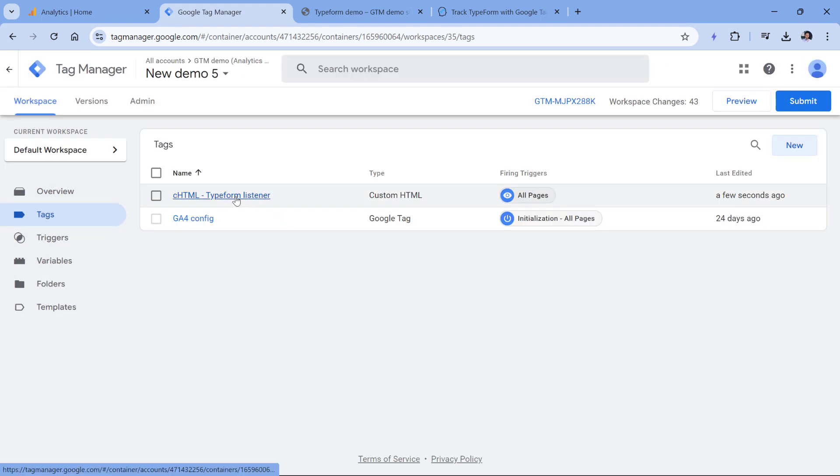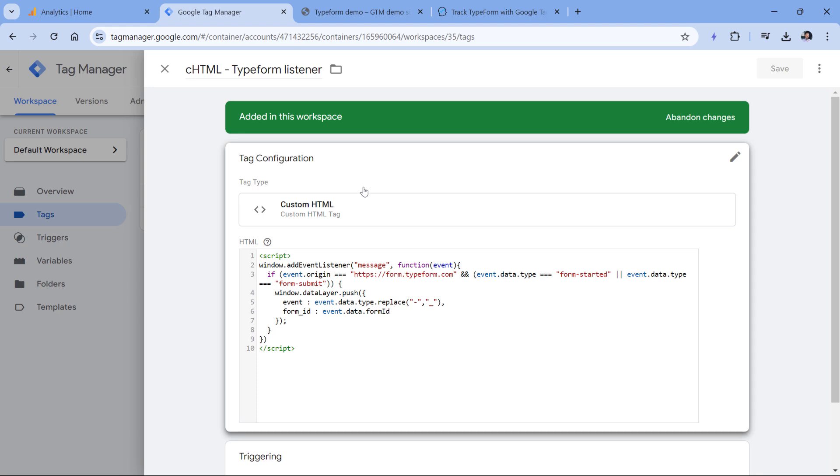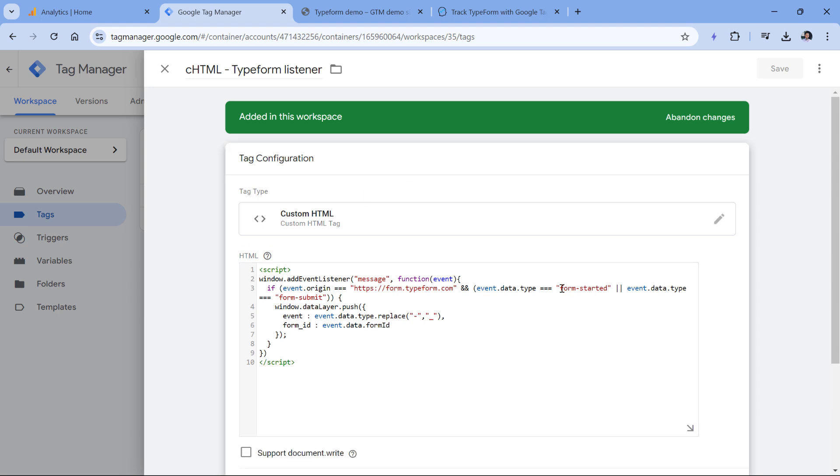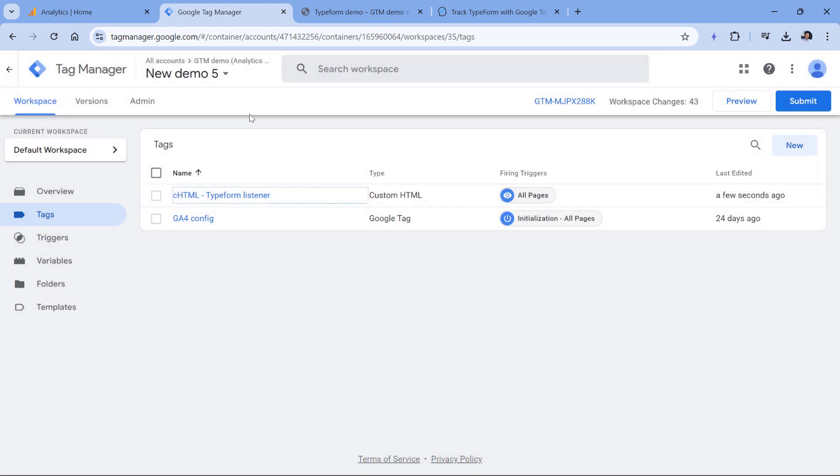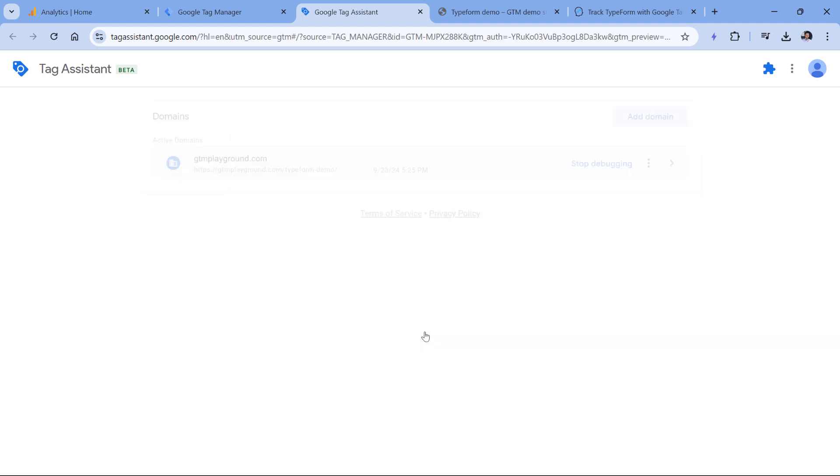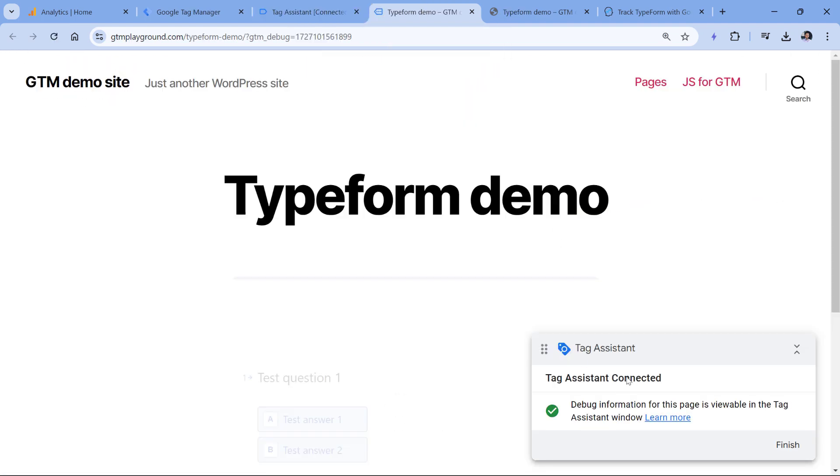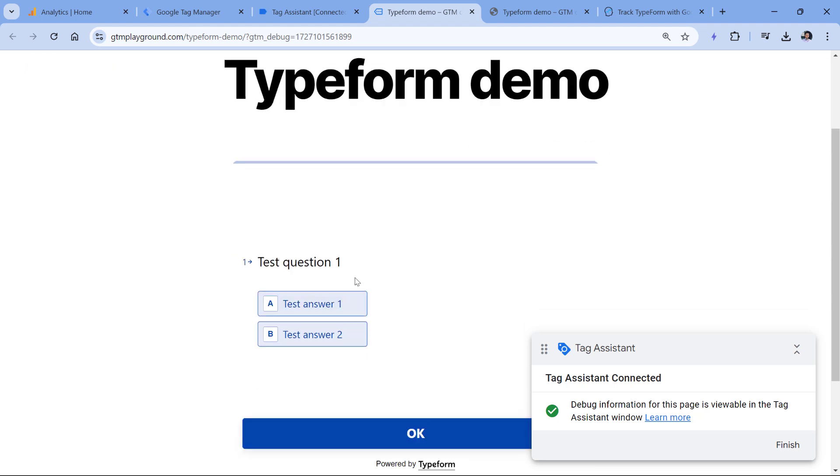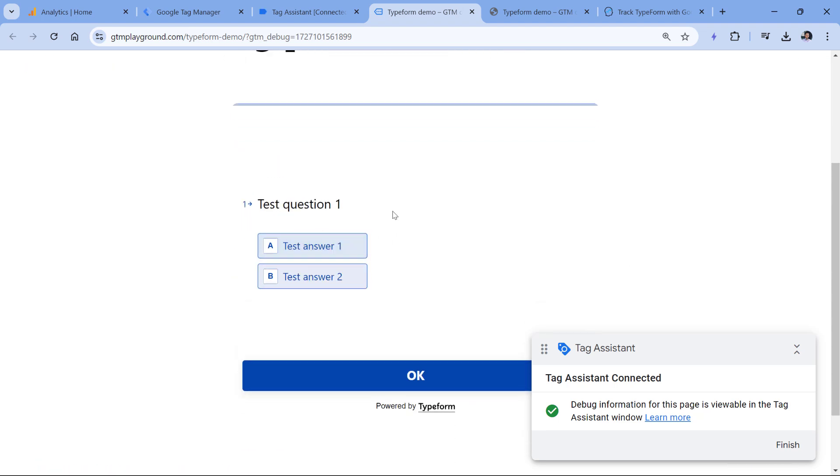This listener right here will be looking for two interactions. One interaction is form started. So when someone answers the first question in the form, this event will be pushed to the data layer. And then when all the form steps are completed, and the form is submitted, there will be a form submit event. Let's test if this is working. So I will close this window and then click preview. Here I will enter the URL of the demo page where I have the form and click connect. A new tab will be opened and Tag Assistant is connected.